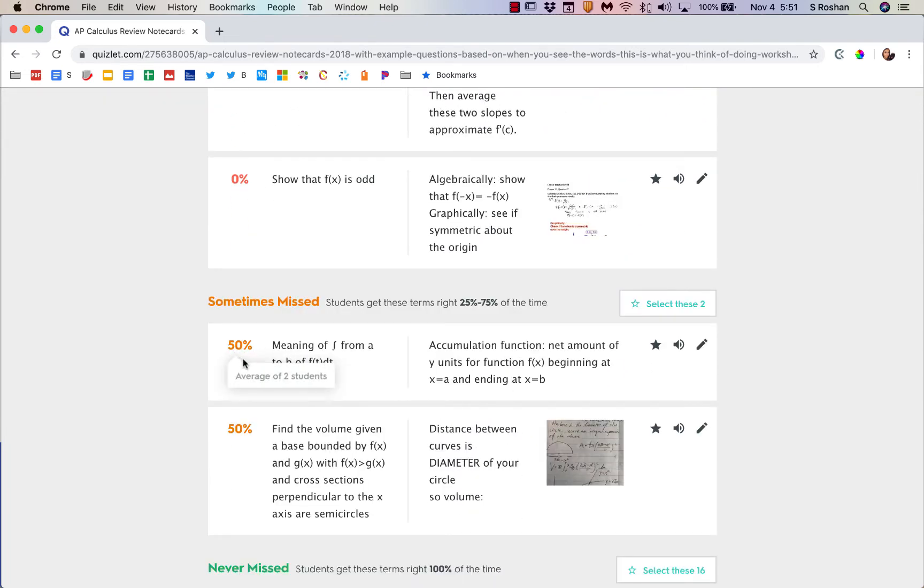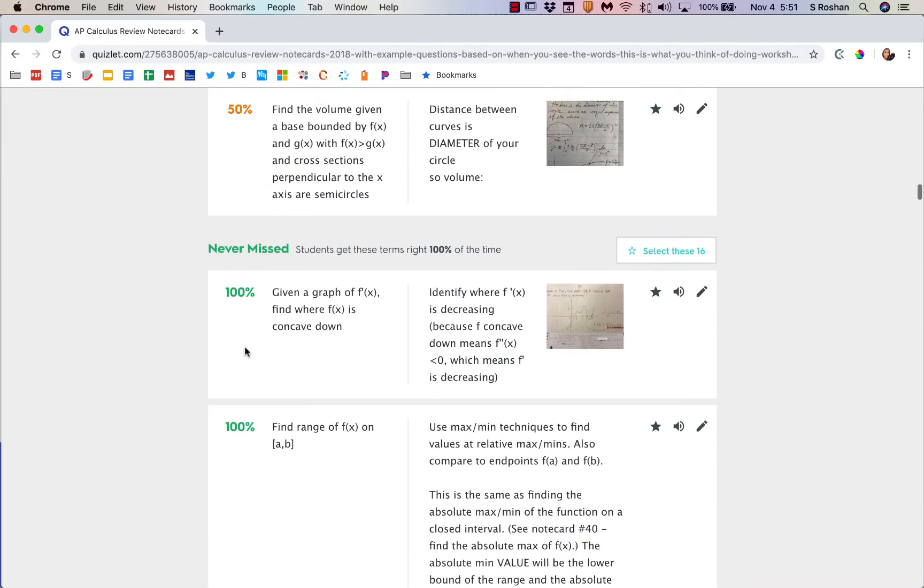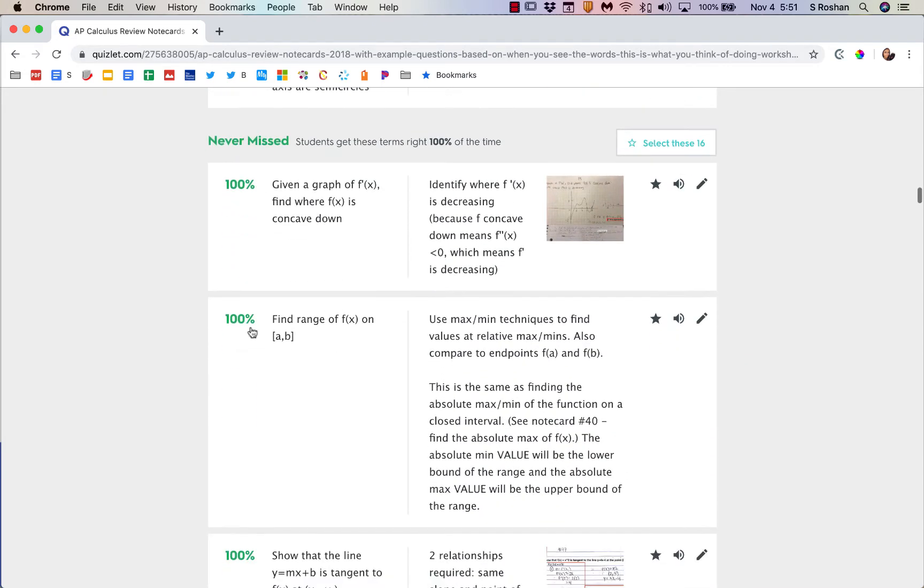I can see that I only had two students do this, and I guess one of them got it right and one of them got it wrong, and what things were never missed.